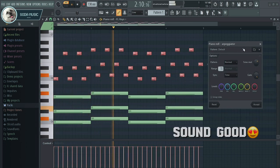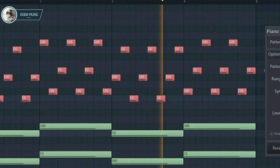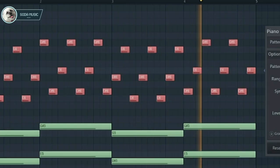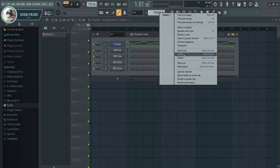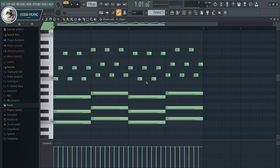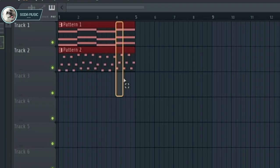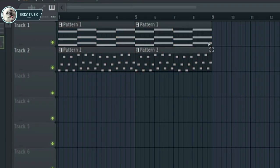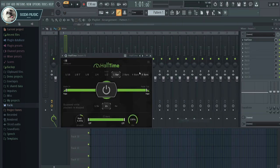It sounds good. I'll put it in a separate pattern for the melody, then add some effects to the melody.